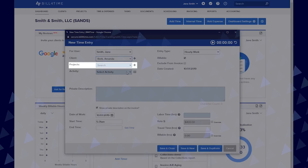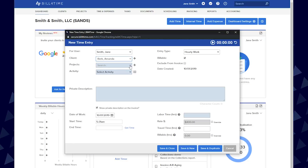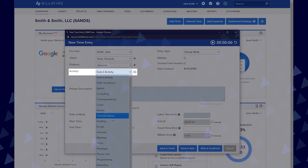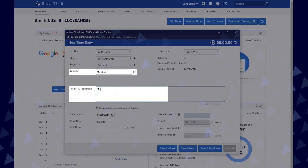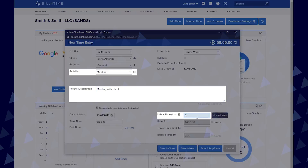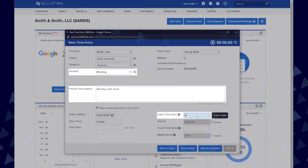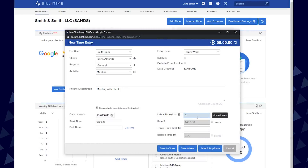Project, which may say something like matter or case or whatever the mnemonic was changed to in your system settings. Activity, private description, and labor time. The requirement for activity can be turned off, so if you do not wish to use an activity for each entry, you can go and uncheck require activity type on time entries in your system settings.